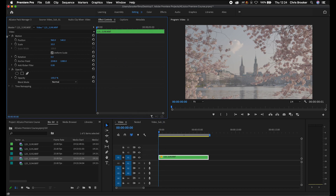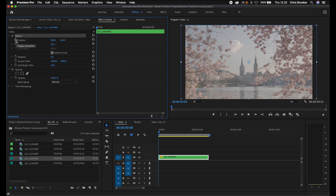In the effect controls tab, we've got the video and motion. We're going to animate the motion. Starting with scale and position, at the very beginning we'll select these two icons. This is the toggle animation button — we'll select that on position, and then we'll select that on scale.